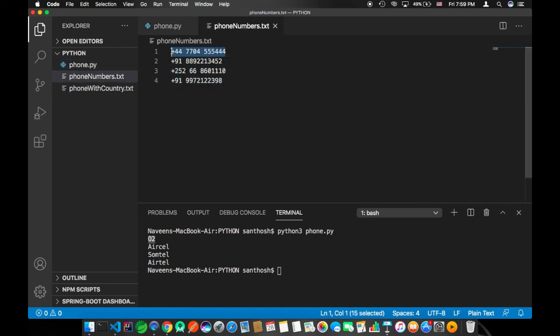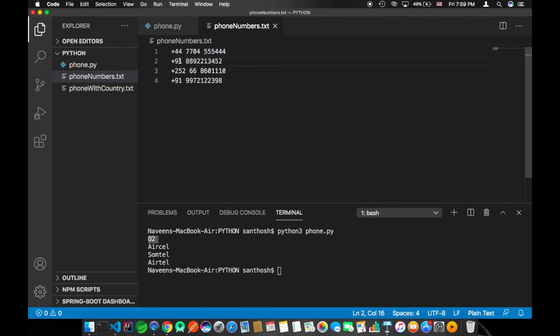This is London. You can verify in Google. Yes, just type O2 network provider London, it will give you the right answer. This is an Indian number, this is my own number, that is Aircel. This is a Somalia number, there is a service provider called Somtel.